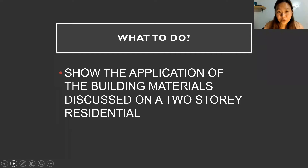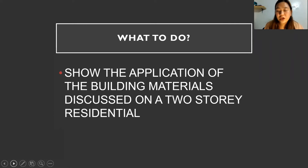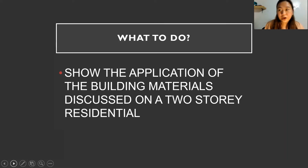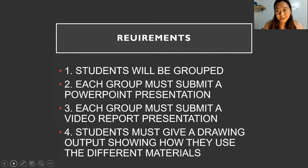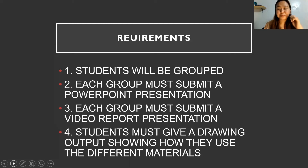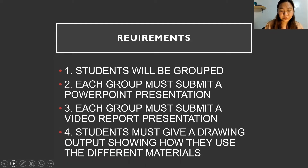So what are we going to do? This is the application of the building materials discussed on a two-story residential. Don't worry — it's not an individual requirement, this is a group work. You will be grouped and each group must submit a PowerPoint presentation, along with a drawing output showing how they use different materials.